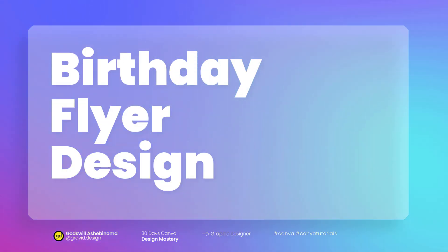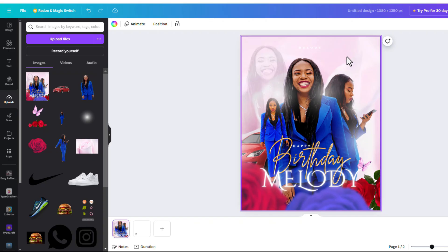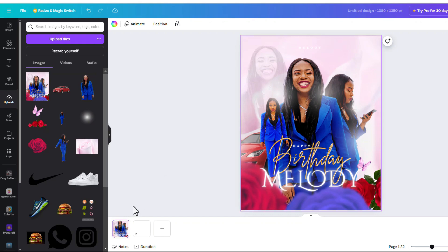Welcome everybody. In this video we are going to make this sweet birdie flyer. It's very easy to do, don't sweat it. Let's dive right into it.